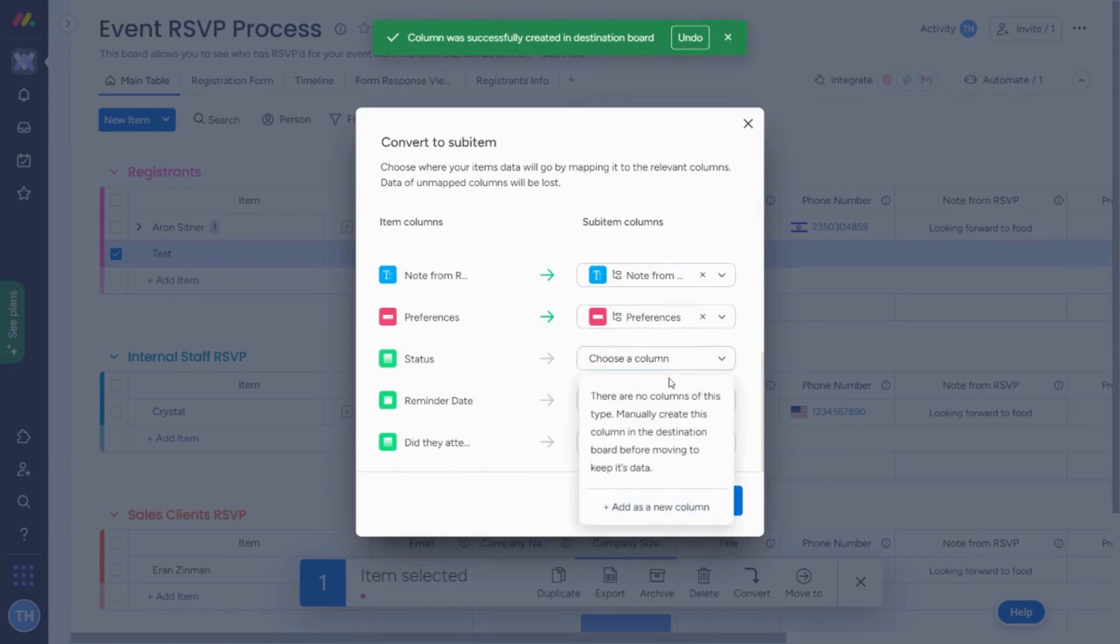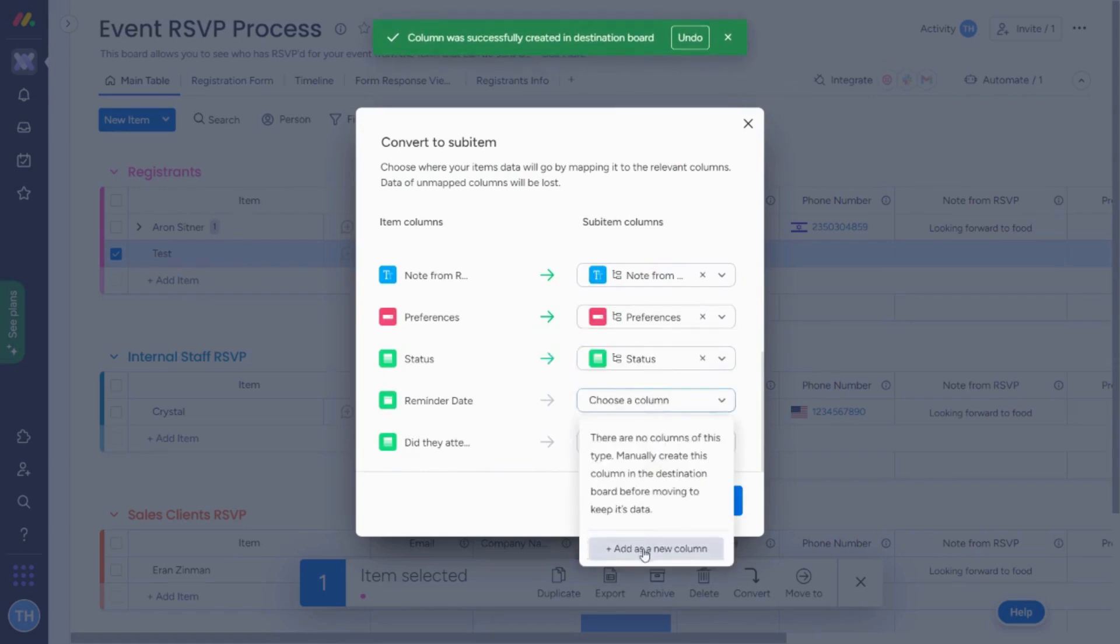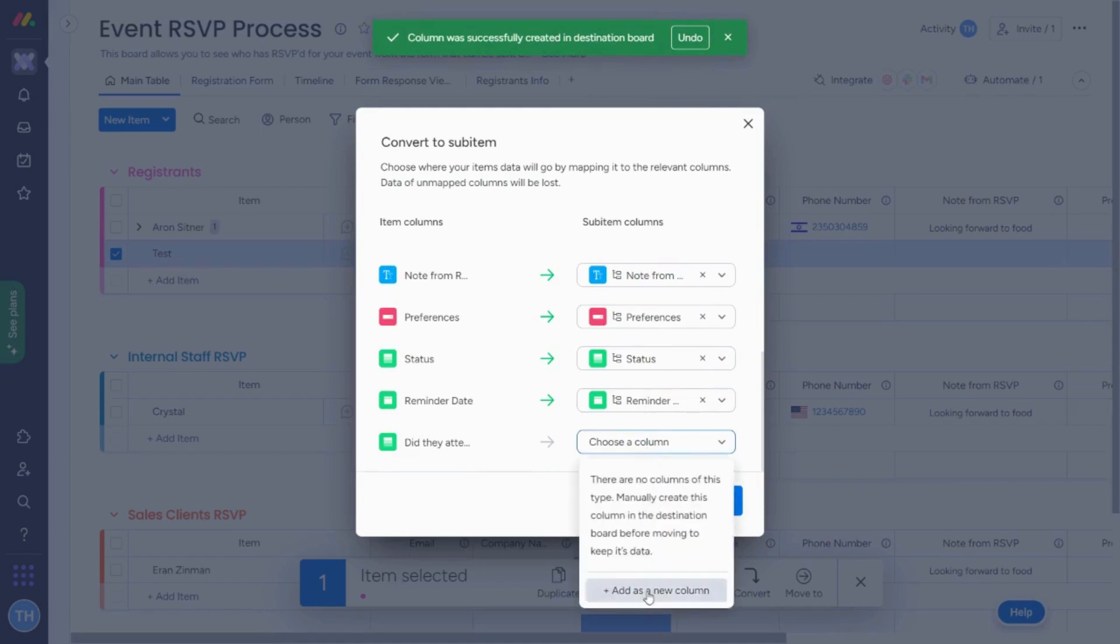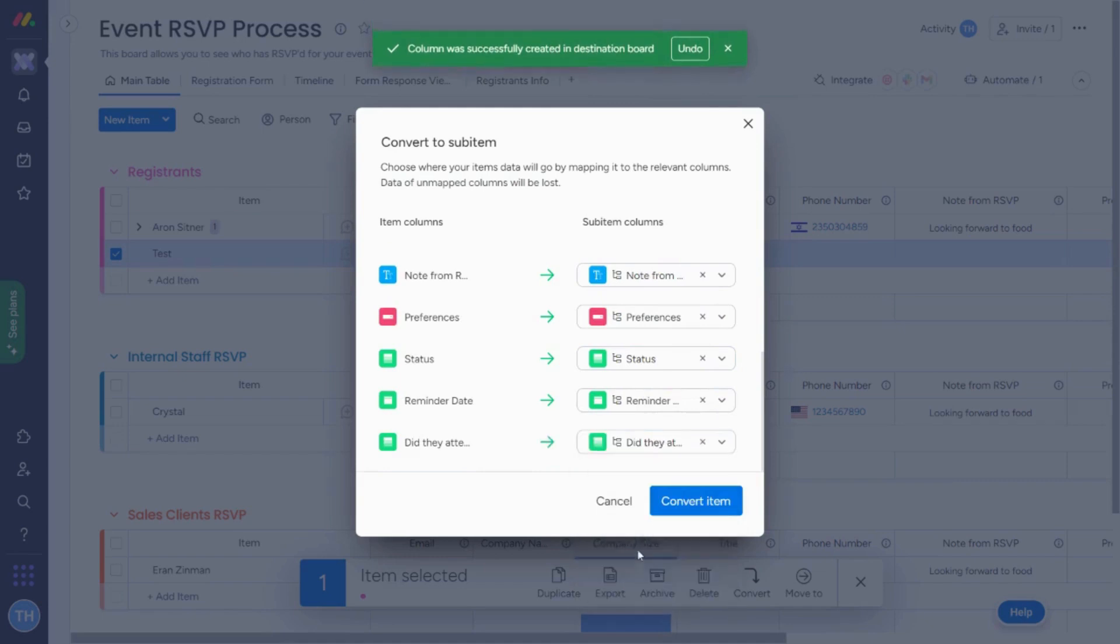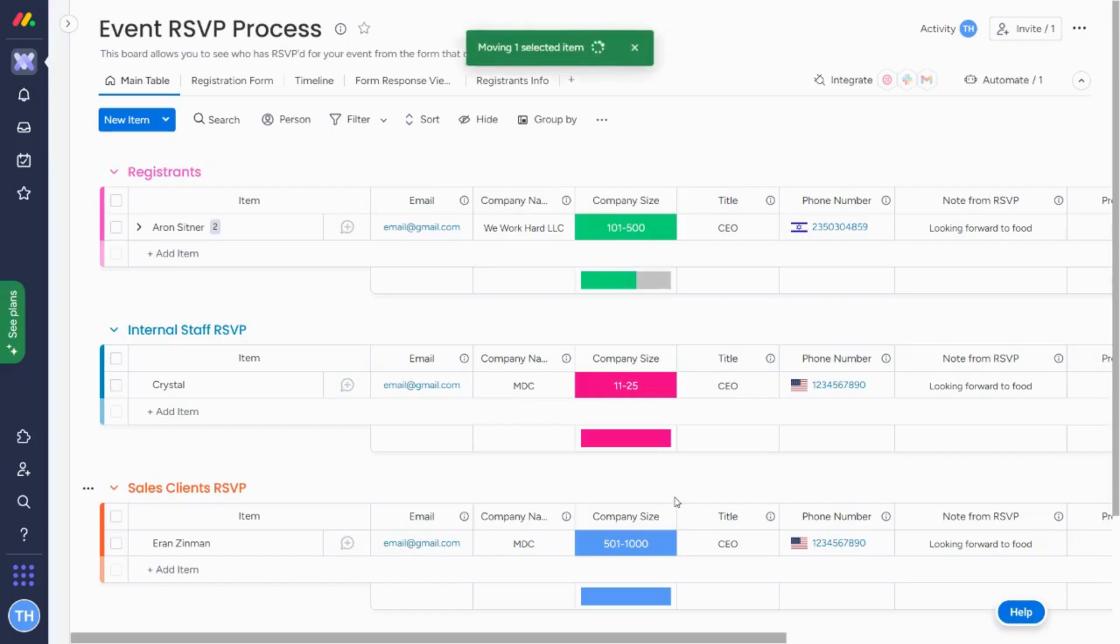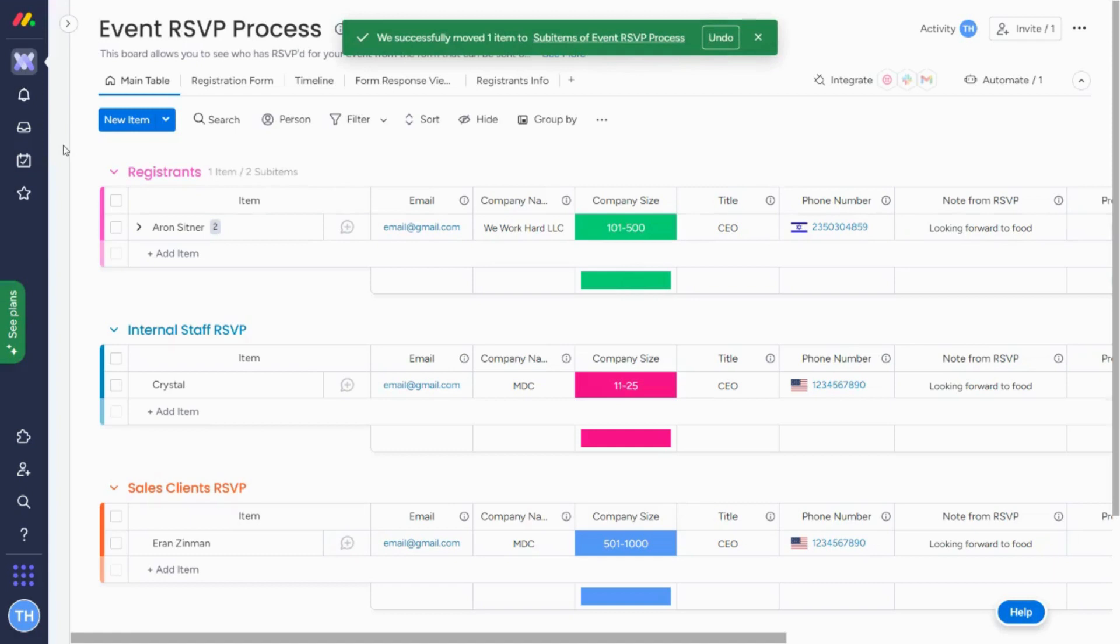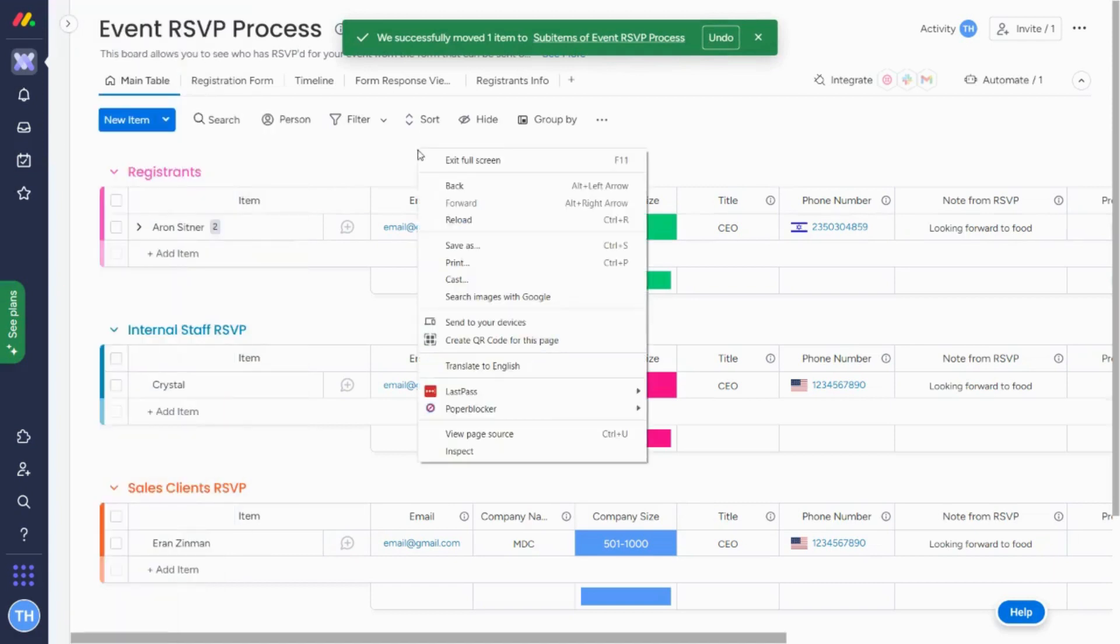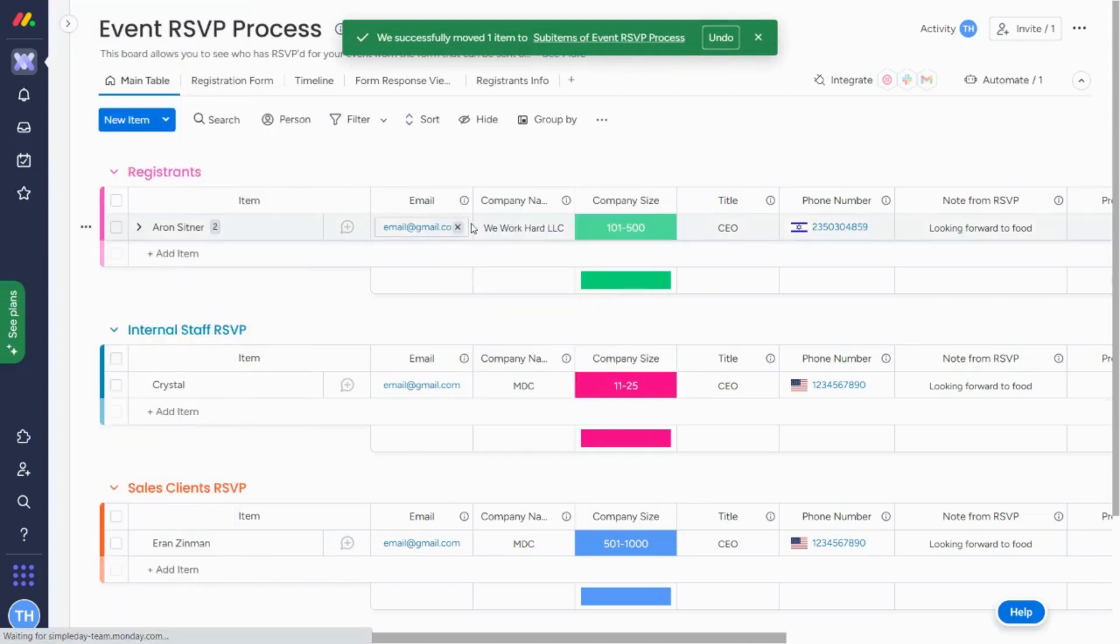So I'm just going to continue mapping these. And now I hit convert item. I'm going to reload my board because you do need to reload the board once you do this.